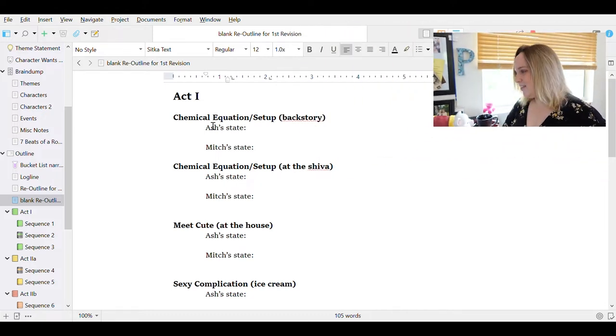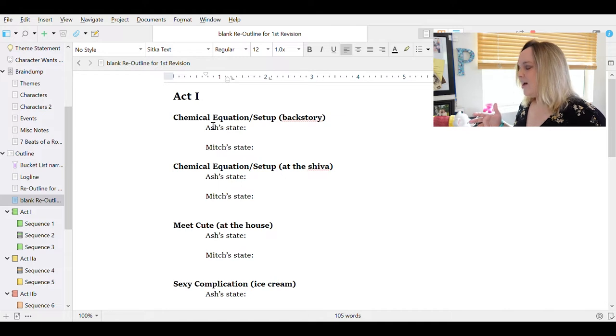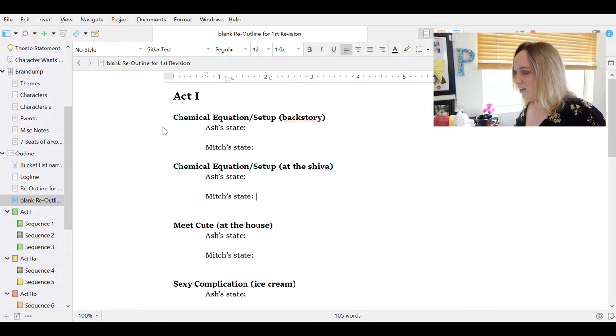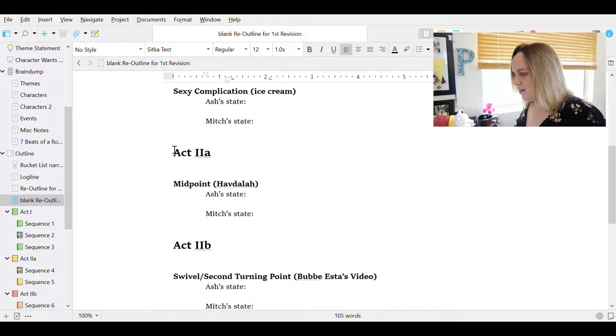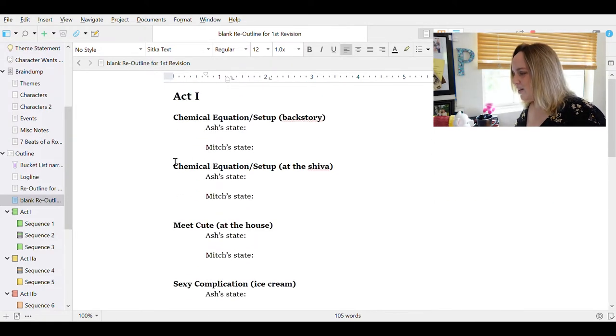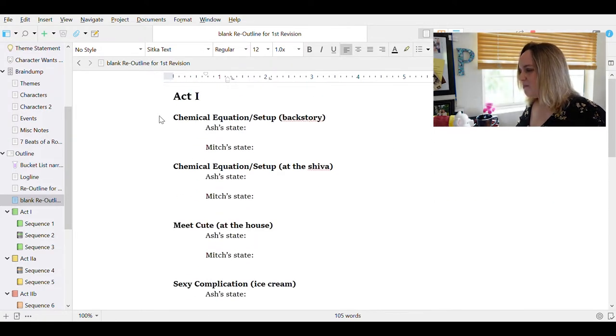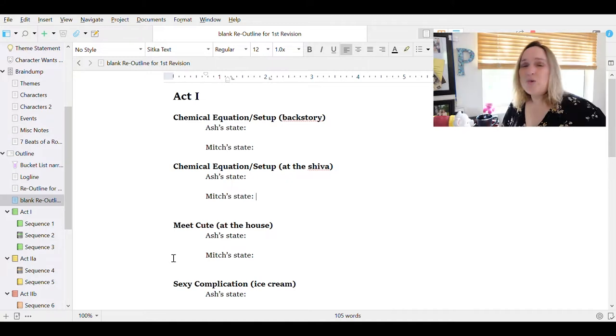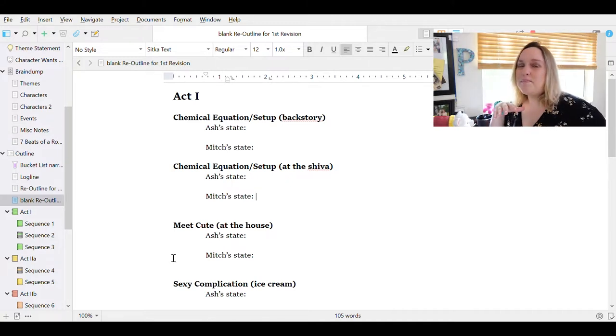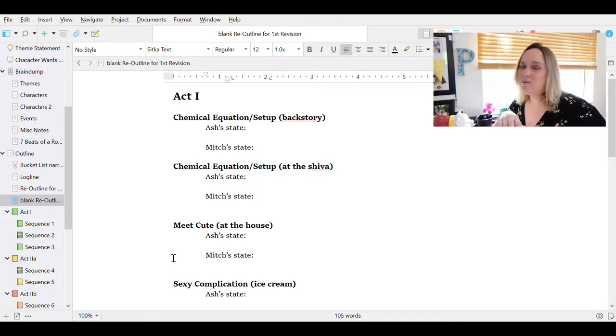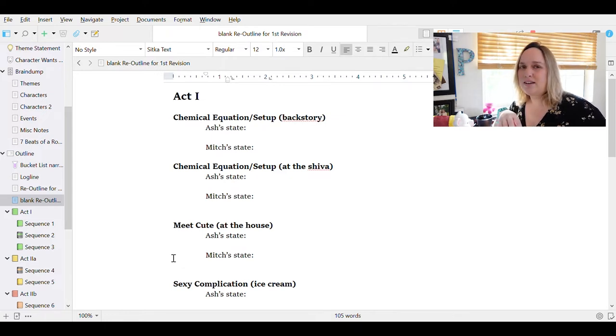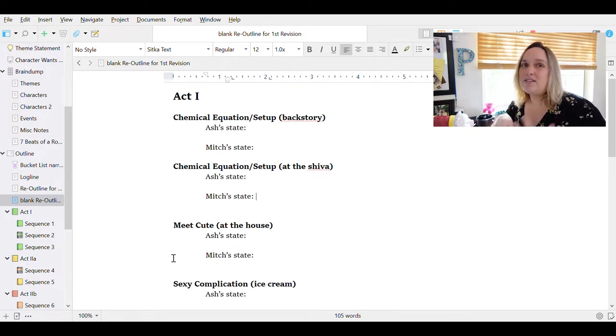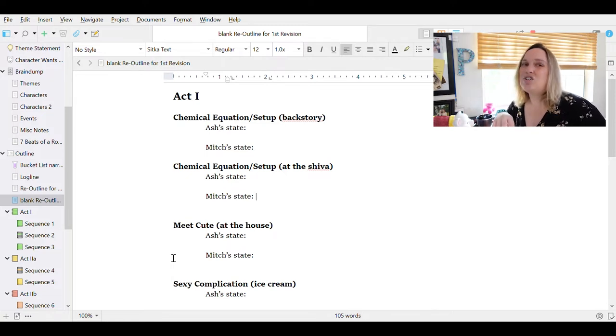So what you see here is a template that I've made as a re-outline for this first revision. I have included act numbers: act 1, act 2A, act 2B, act 3, and within them, the beats of the romantic comedy. So I got all these beats from Billy Murnett's fabulous book, Writing the Romantic Comedy, which I wholeheartedly recommend to anyone who's considering writing a romantic comedy, because it breaks down the genre in terms of beats and typical story structure, and it also recommends a lot of great watching material and research.